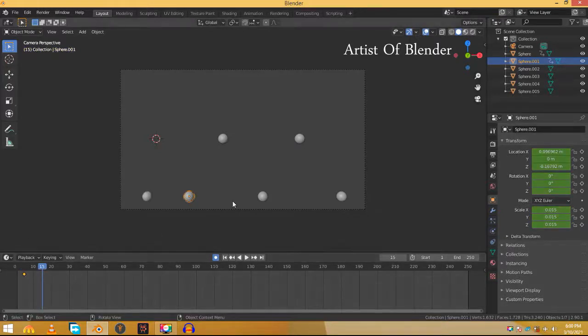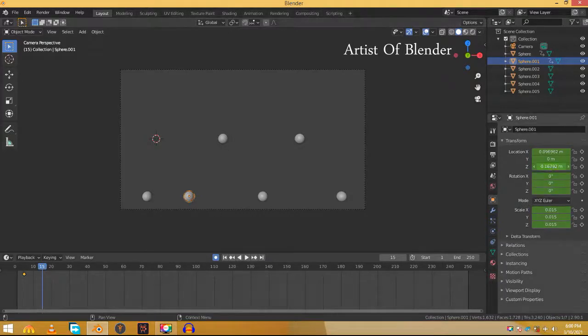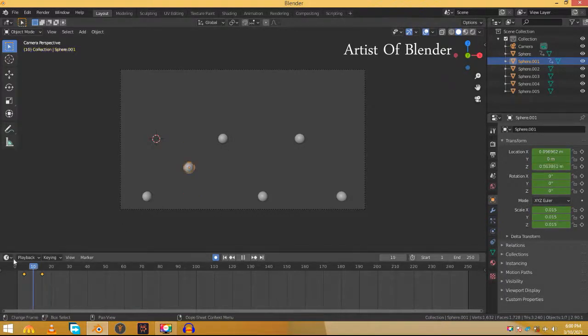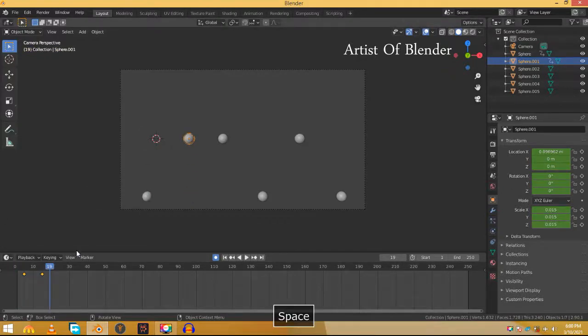Here you know that we moved this sphere from its original position on the Z axis. When it was not moved on the Z axis from its original position, the Z location value was 0 like the other spheres. So simply change this Z location to 0 and it will go back to its original position and now it's animated.